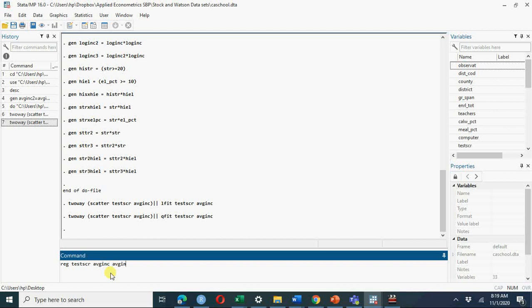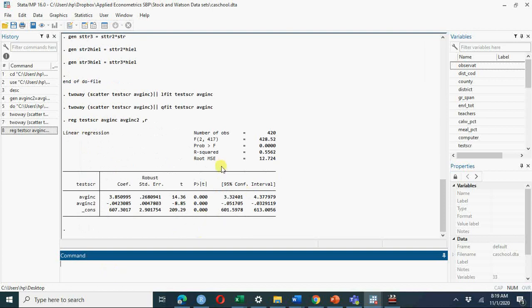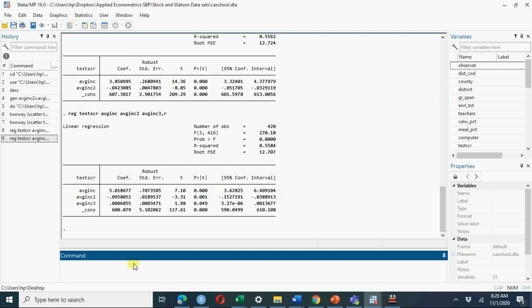I am going to regress test score on average income and average income squared — the variable we already calculated — using robust standard errors for heteroscedasticity. We get an adjusted R-squared of 0.55 and root mean square error of 12.7. Comparing with the cubic model, adjusted R-squared is also 0.55 and RMSE is 12.7. There is very little difference between quadratic and cubic, and the cubic model consumes one extra degree of freedom, so I would pick the quadratic model.